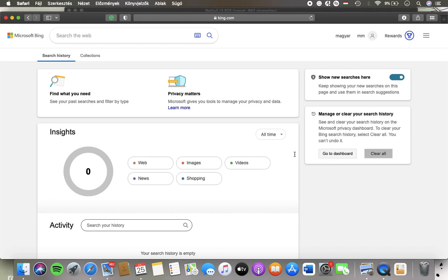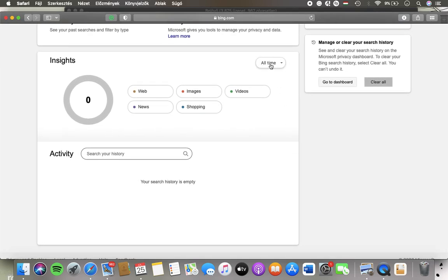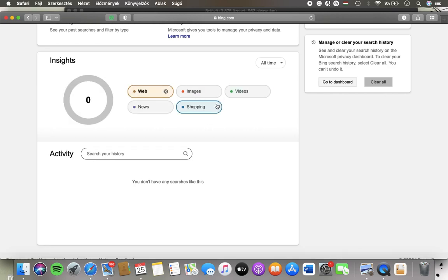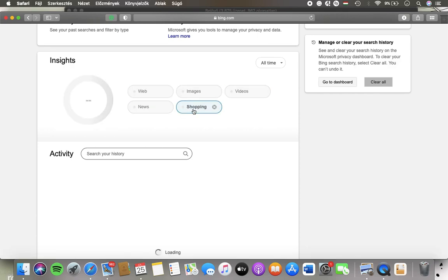Here you can see the insights and you can narrow it down by tapping on one of these features: web, images, videos, news, and shopping.